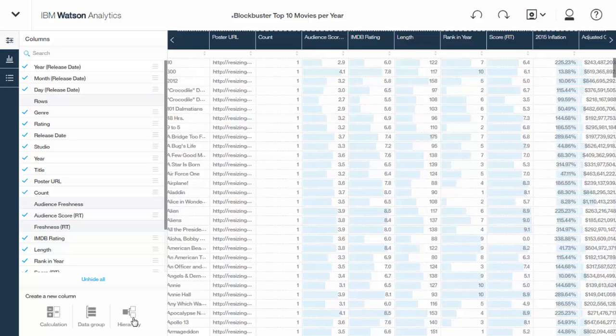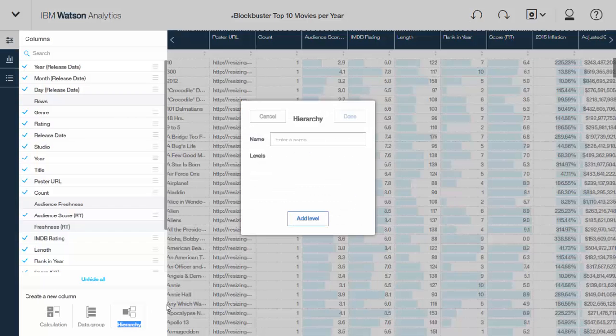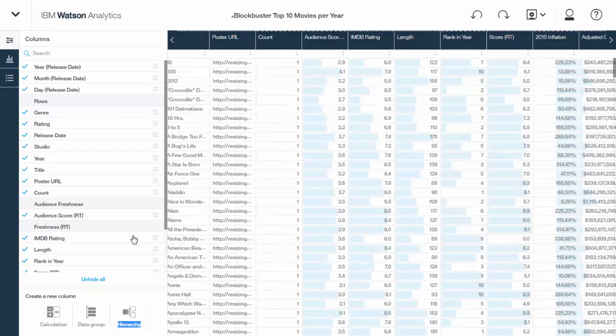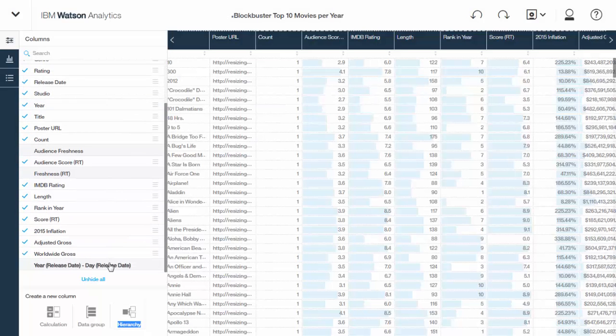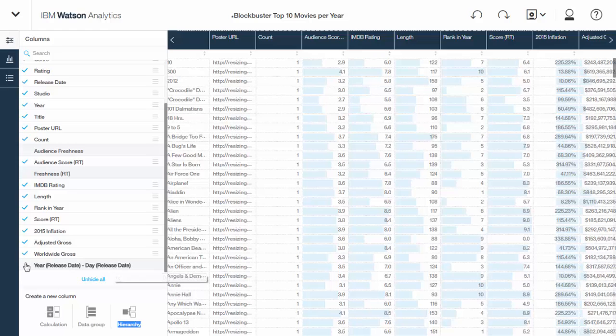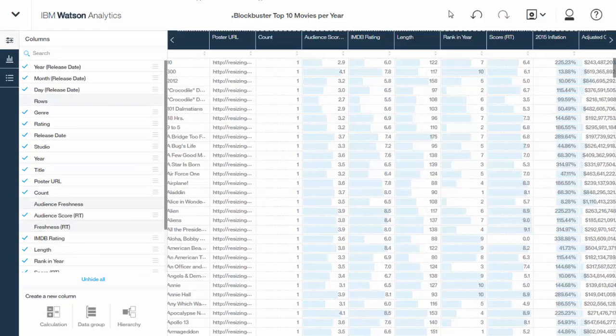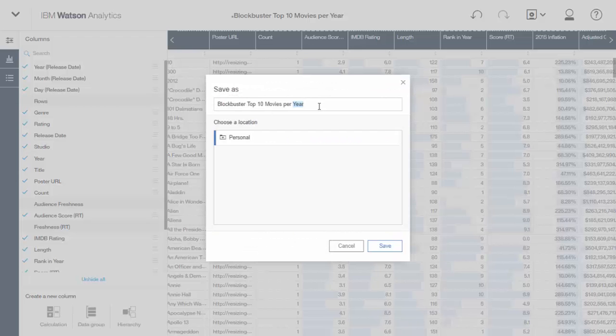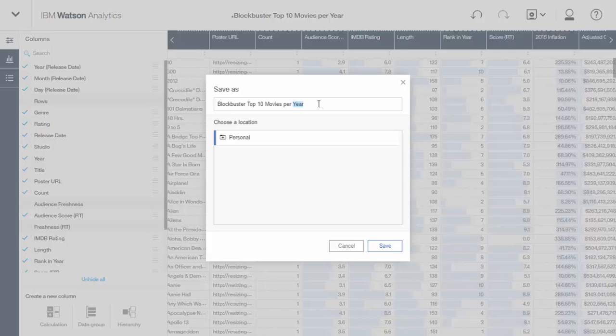You can also create a hierarchy, and that has to do with drill down. So, for example, Watson Analytics created one automatically, and it's a year-to-day hierarchy. So it's saying you could choose a year, and it would show you the day that it's released. But you can go ahead and build your own. Maybe there's some kind of category, sub-category relationship that you're familiar with. You can build that hierarchy on your own.